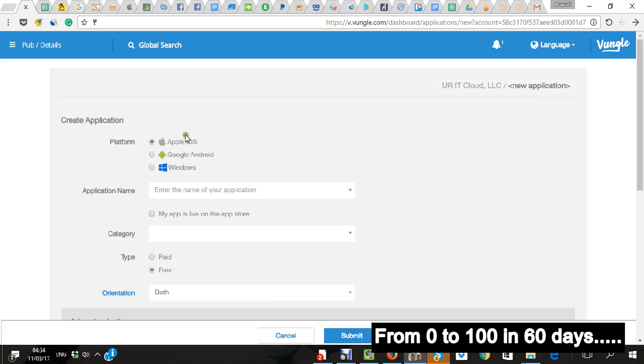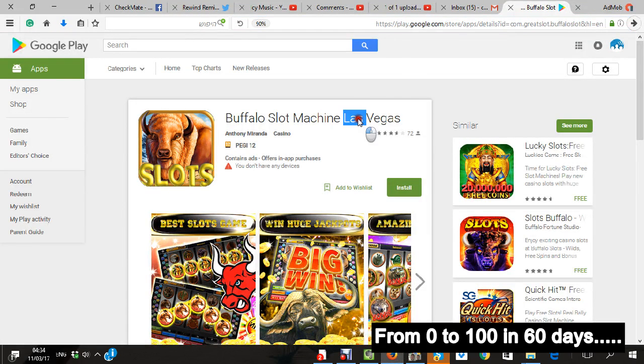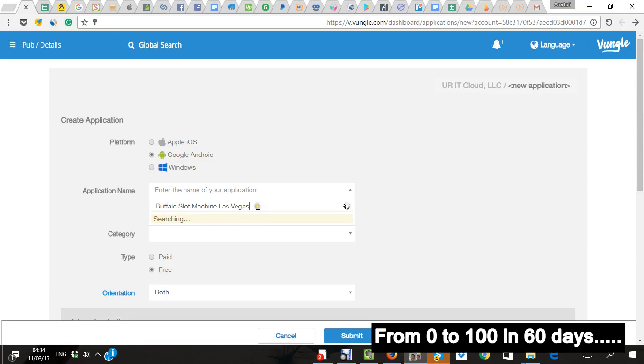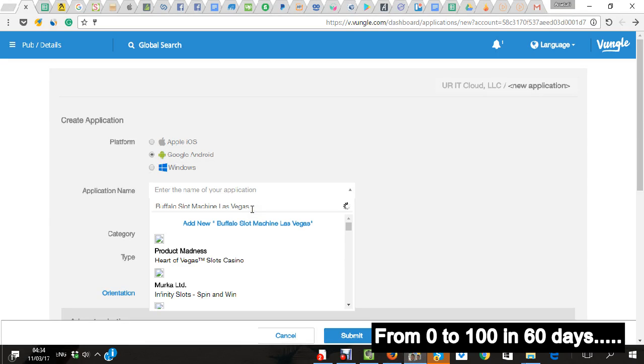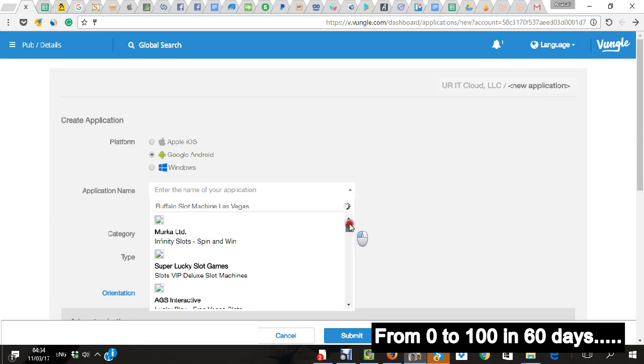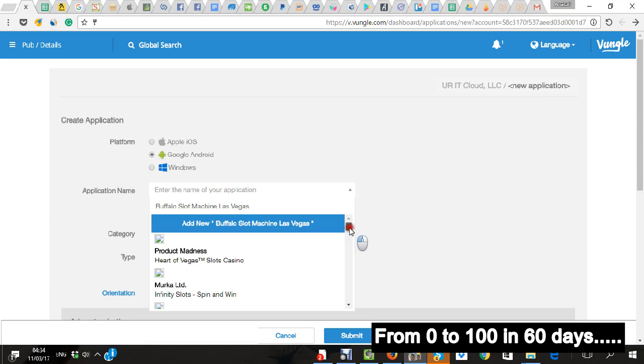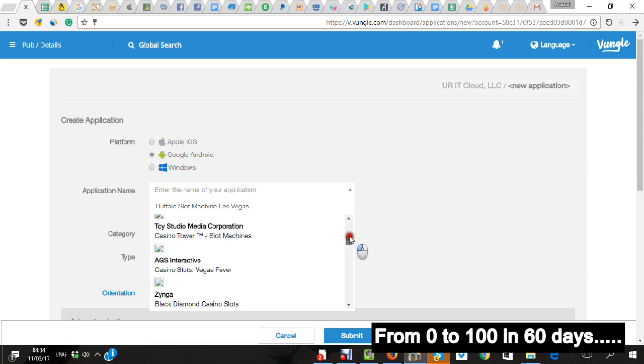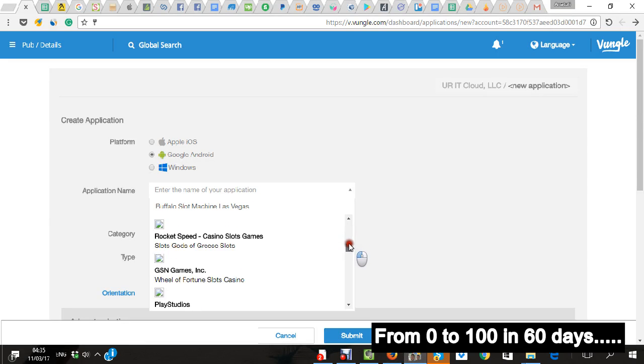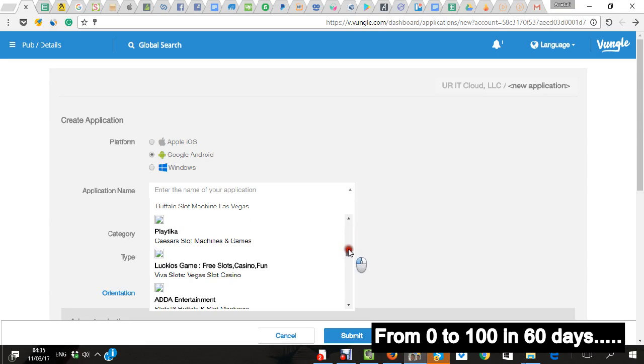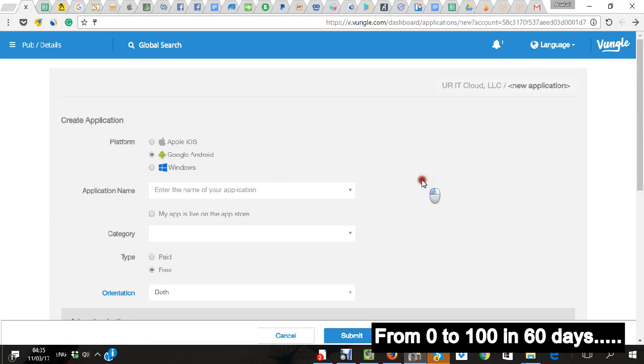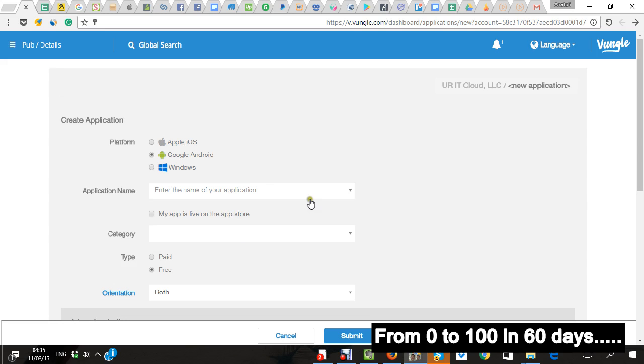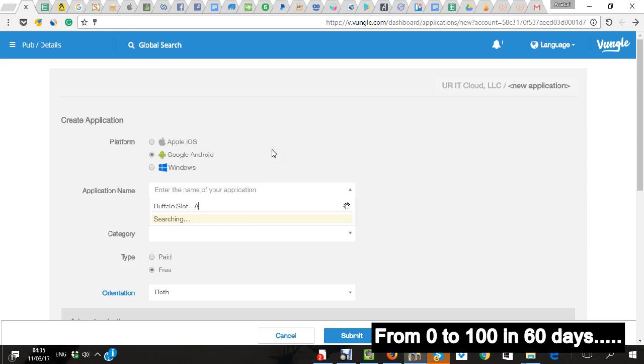Add new app, Android. And I'm going to look up here because I have it. And I'm going to make it the same process. Buffalo Slot Android. Again, Buffalo Slot Android.